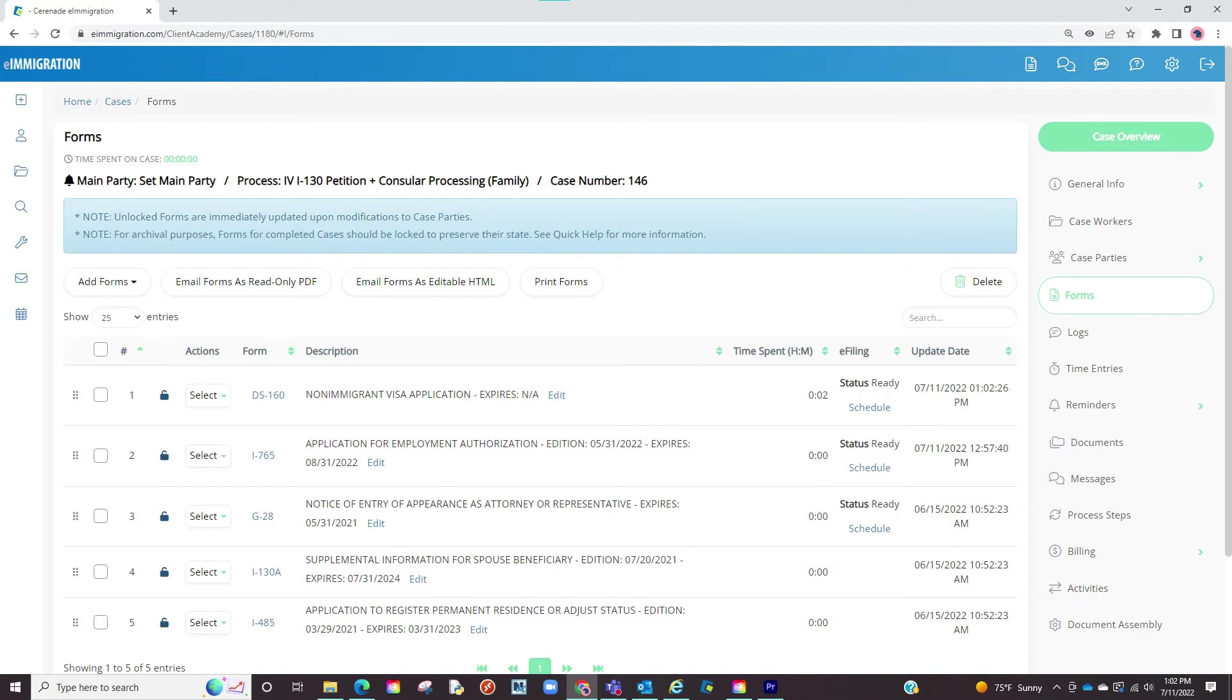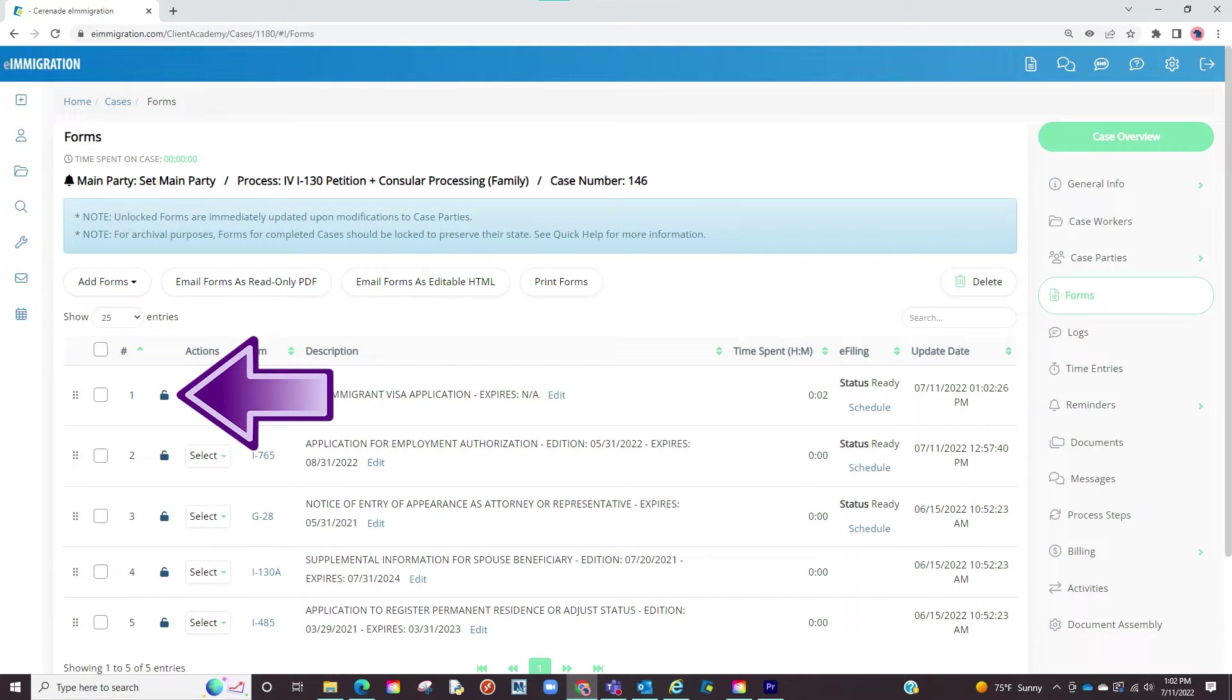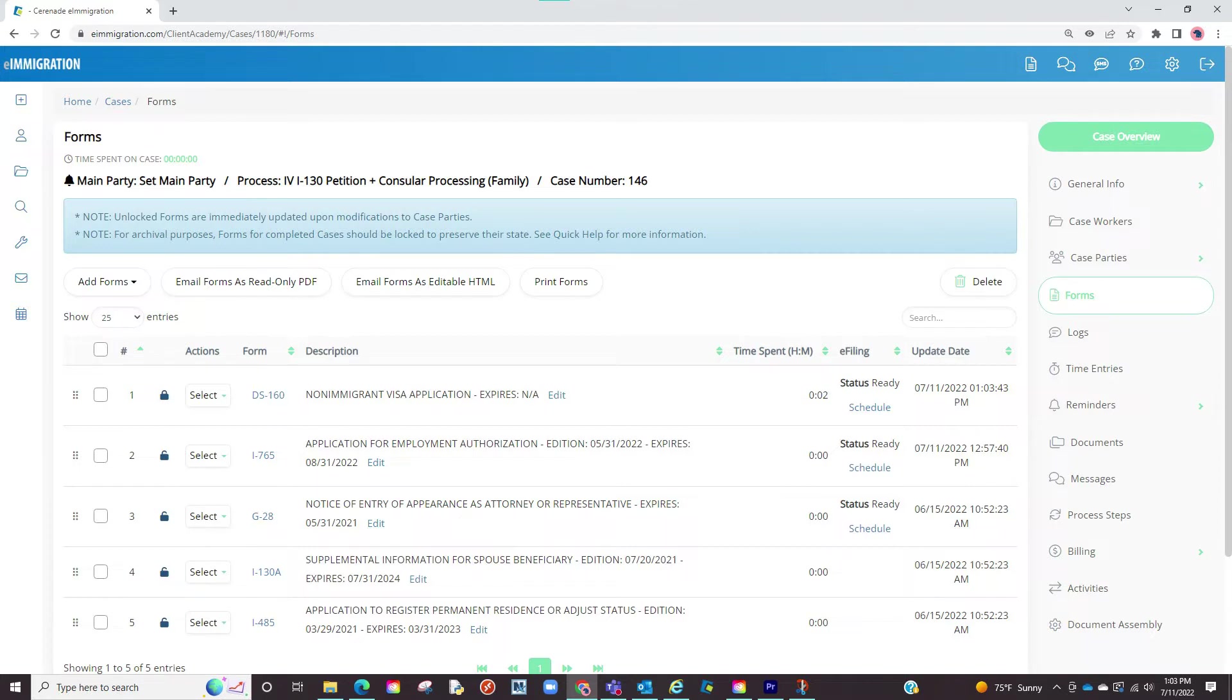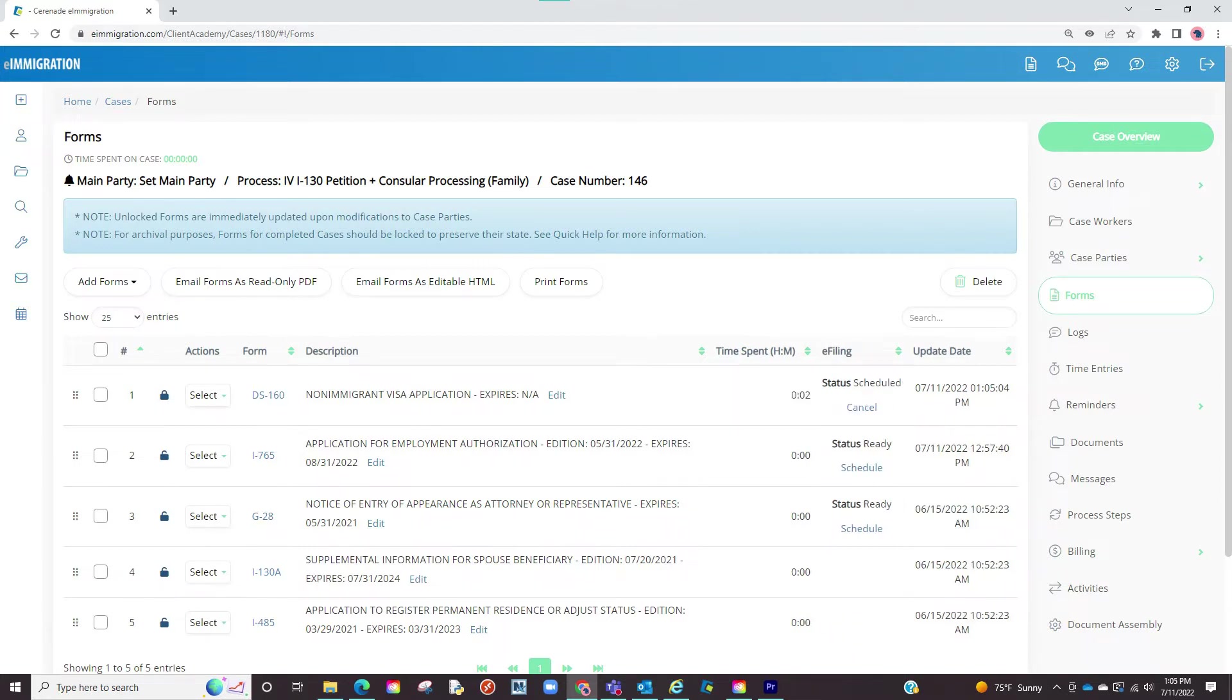Now that we have a form to eFile the first thing we want to do is click on the lock button so that no one can change information on the form. Once doing so you will see on the right an eFiling column where the status is ready and a clickable link to schedule. If we want to send this to our eFiler we will click on schedule and in doing so it now changes the status as scheduled.